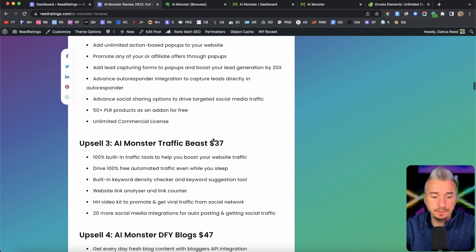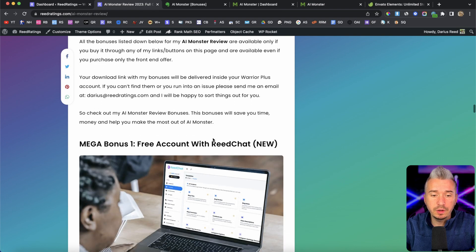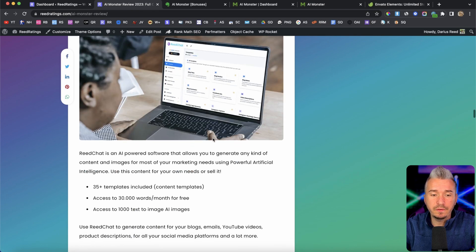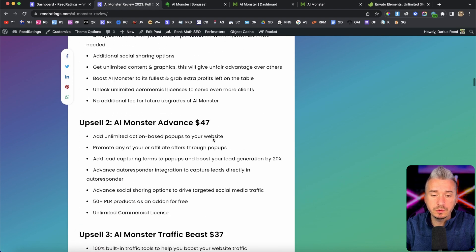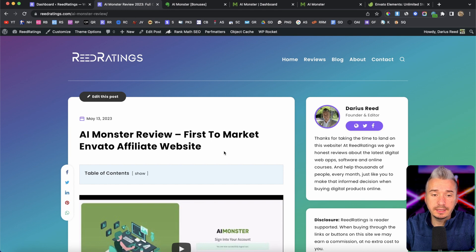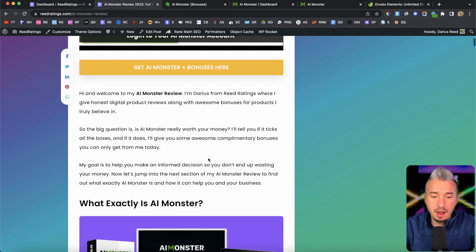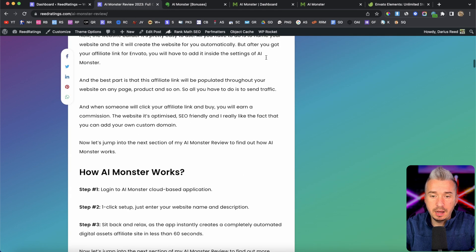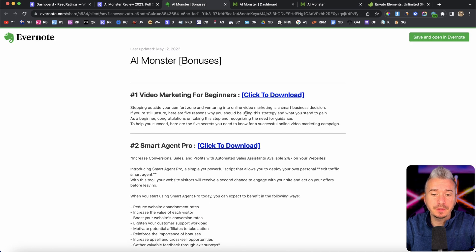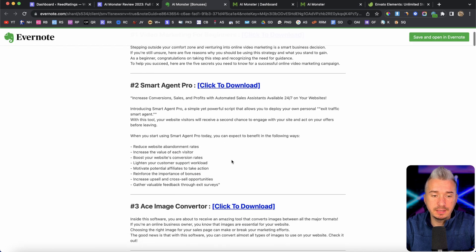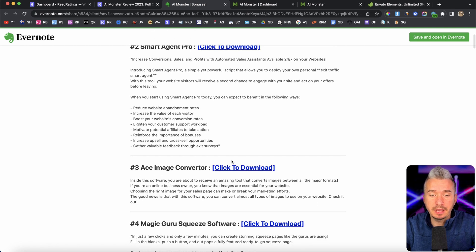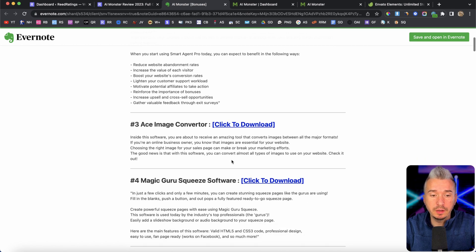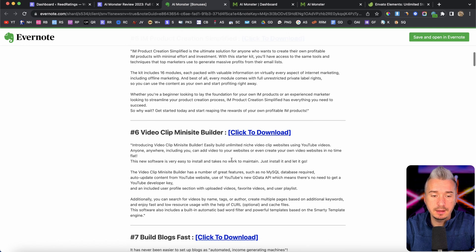including the pricing, the upsells. And if you scroll down the page, you will also find my bonuses. All of these bonuses are free part of your purchase, if you decide to pick AI Monster through my link. And I also have some bonuses from the vendor, and all of these bonuses, basically, I've got from the vendor, so I can give them to you if you decide to pick this up through my link.